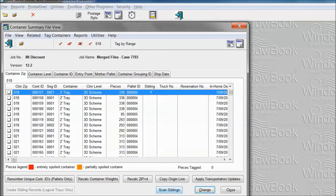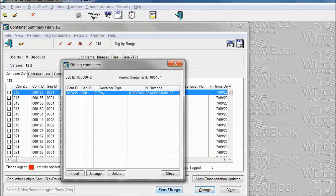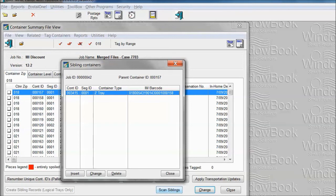If you wanted to take a look at these, go up to the related menu, click on sibling containers and it will give us a list of whatever trays we may have just scanned.